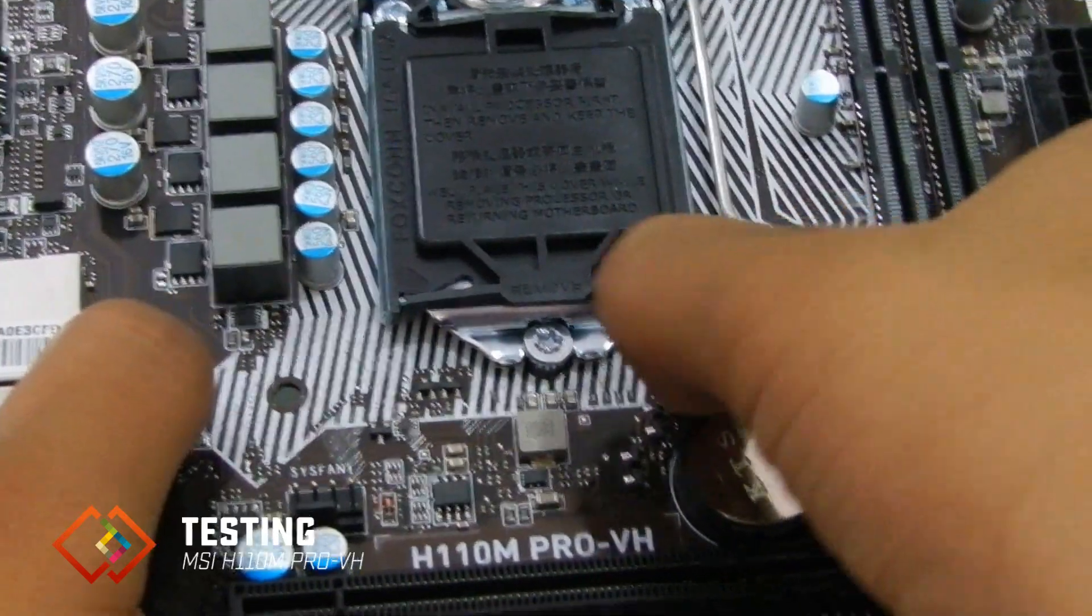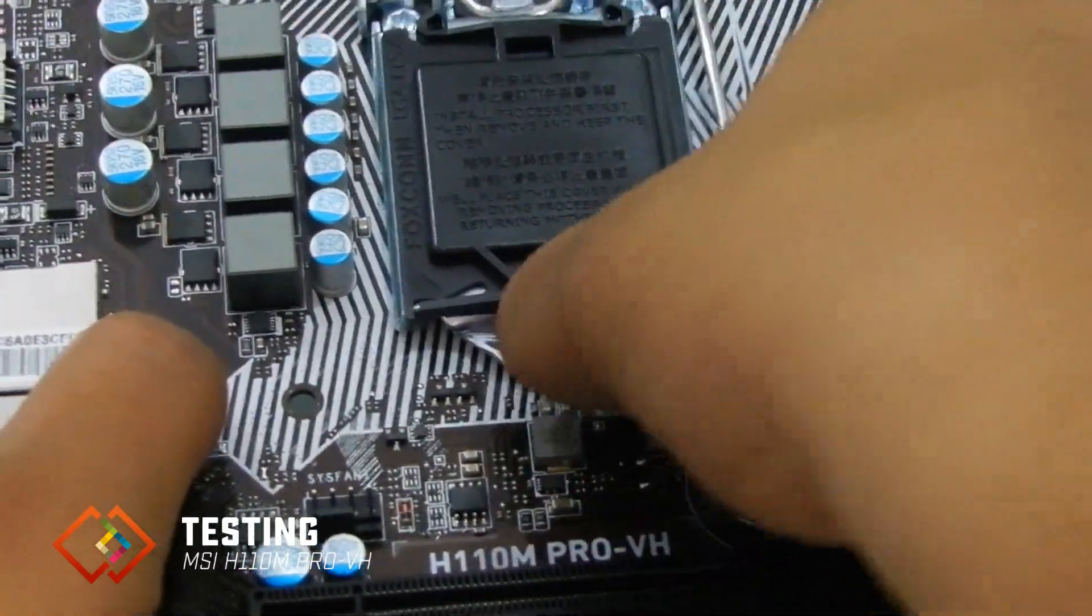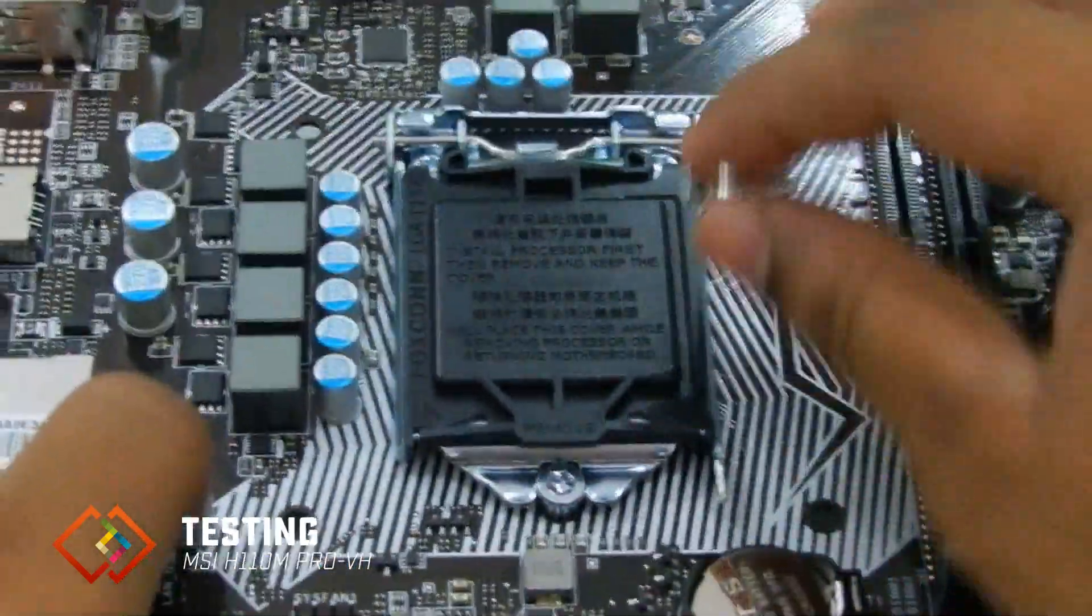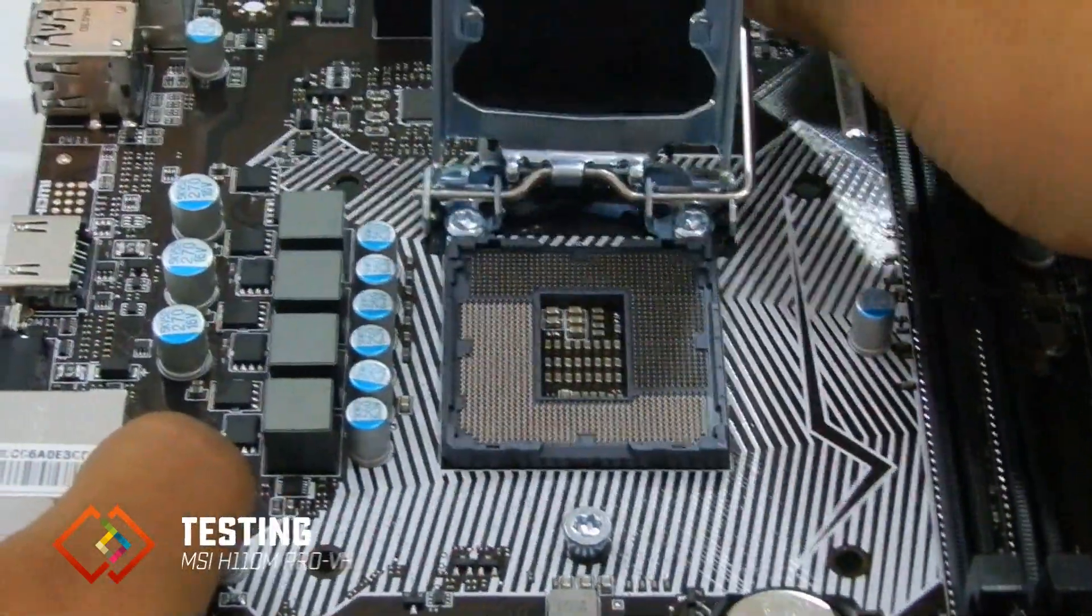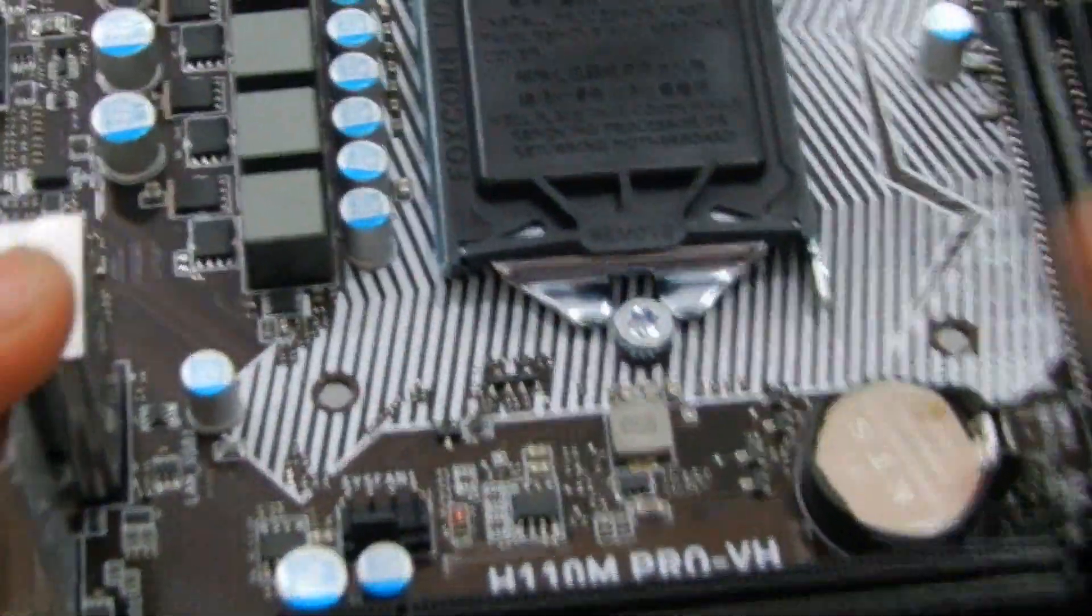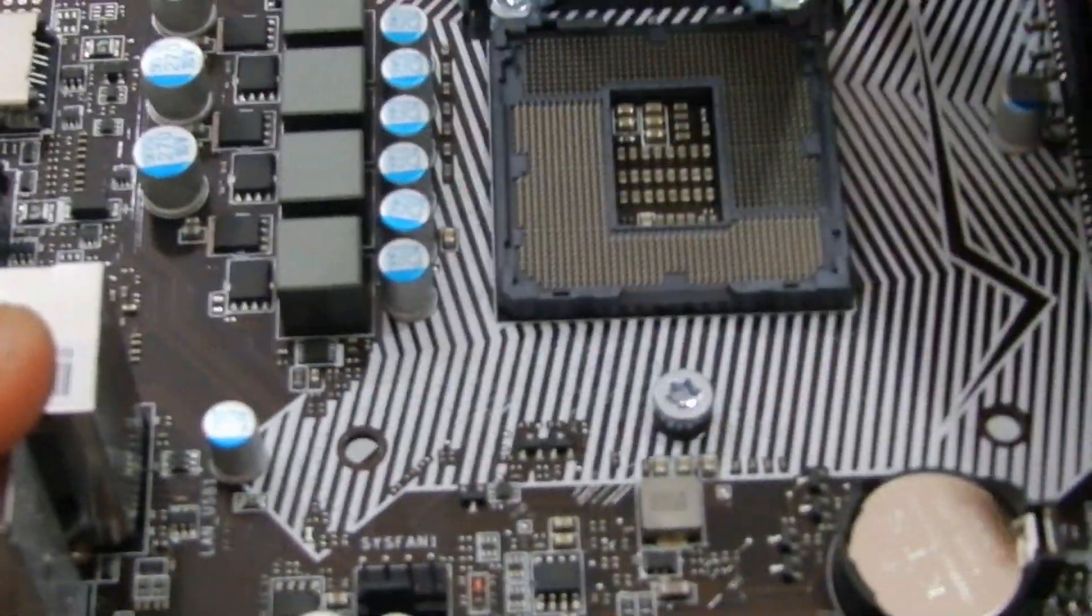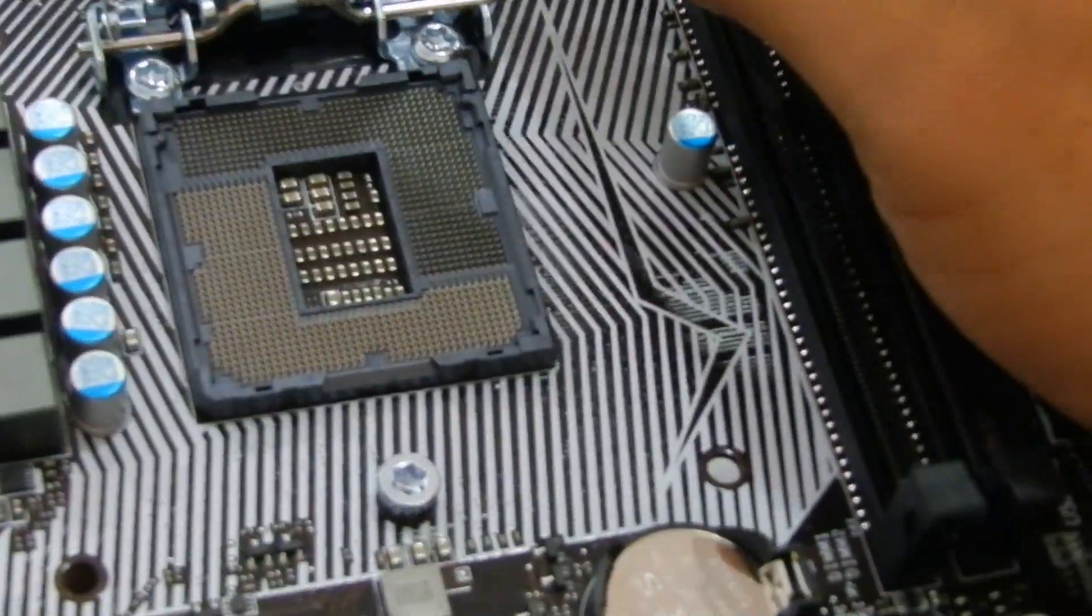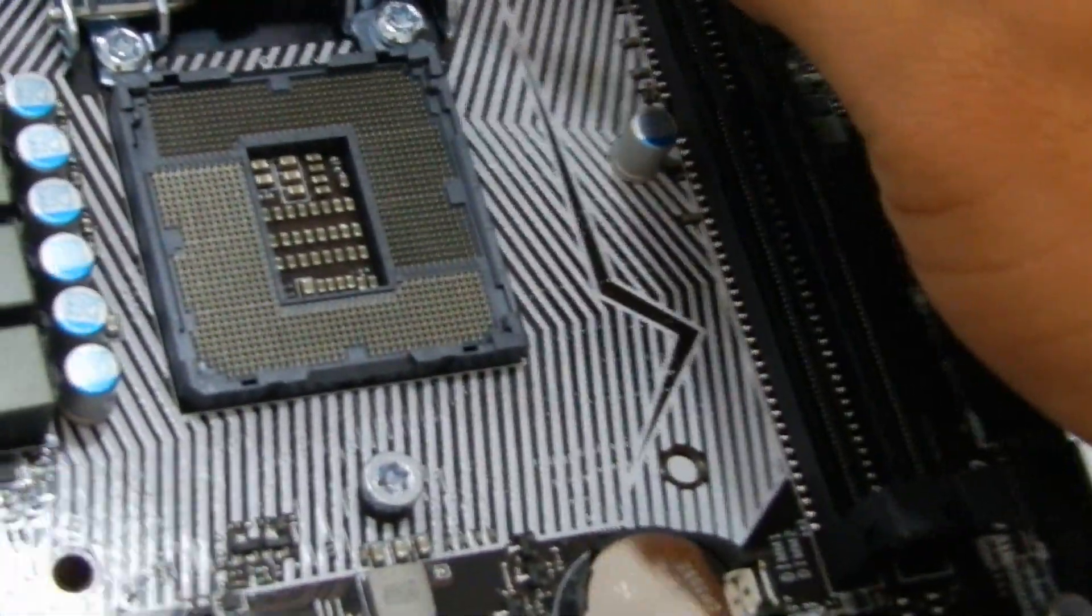This MSI motherboard is built on H110 chipset platform and supports LGA 1151 socket type processors like 6th generation Intel Celeron, Pentium, and Core i series processors.